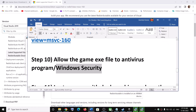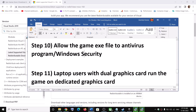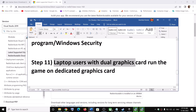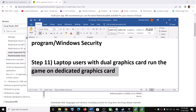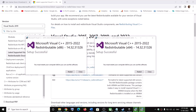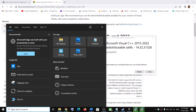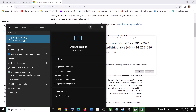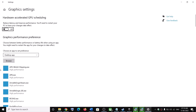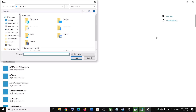The next step is for laptop users with a dual graphics card: make sure you are running the game on the dedicated graphics card. Type 'graphics settings' in the Windows search box, then click Browse and go to This PC.